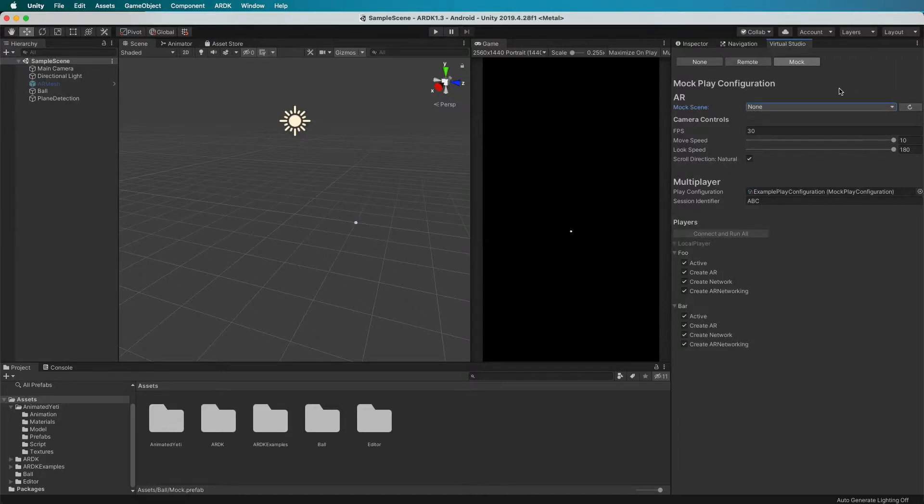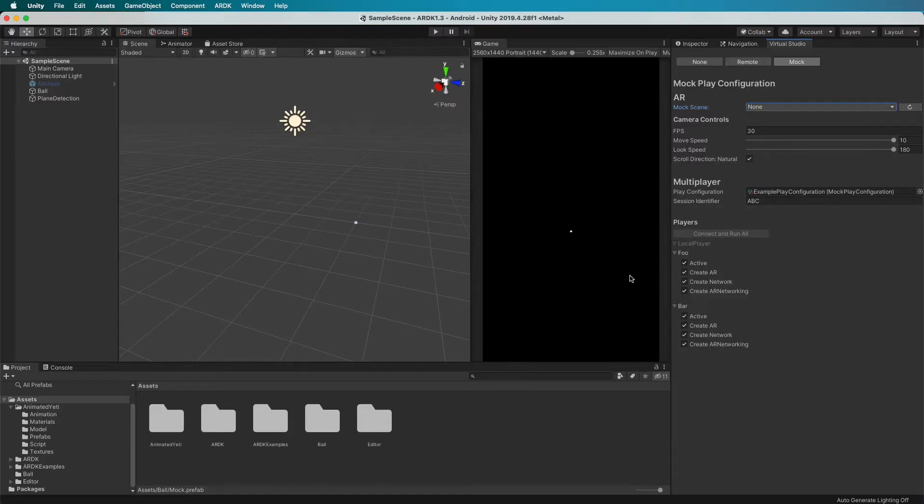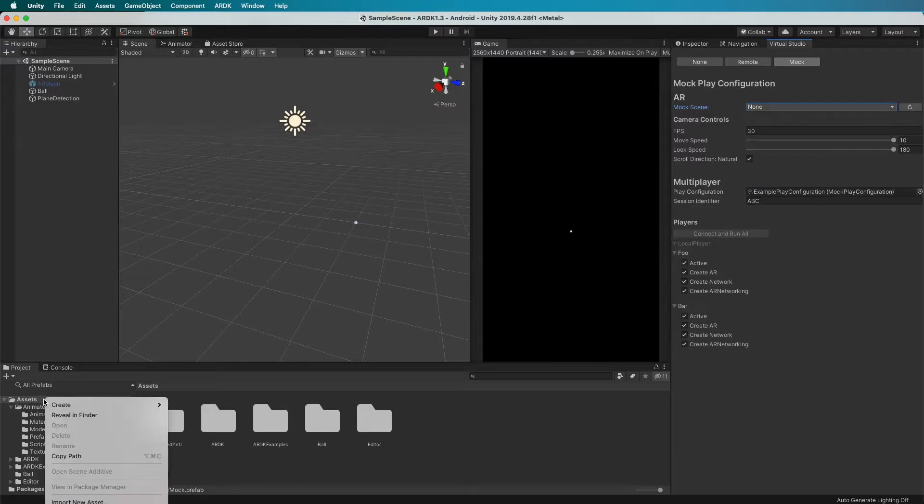We have two options: we can either make one ourselves, so build some geometry, mark it up as mock, and turn it into a prefab, or we can actually pull down a package that is on the portal that already has some in it. So I'll just import those so that you can see them now.